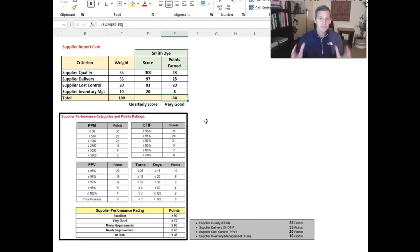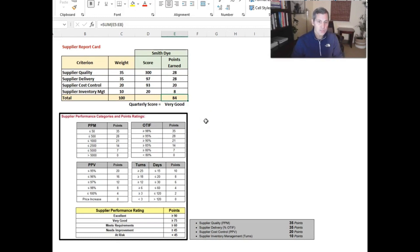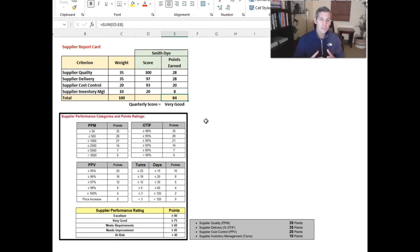That's it for rating outsource providers and supplier report cards. This all ties back to the theory of comparative advantage — determining which vendors we want to outsource our products to, and then measuring how they perform going forward.